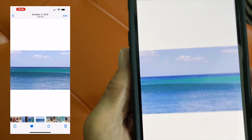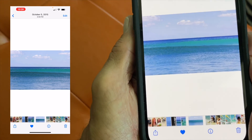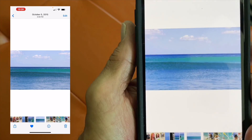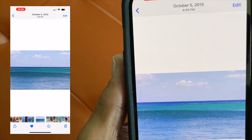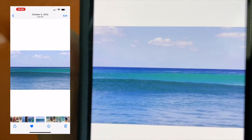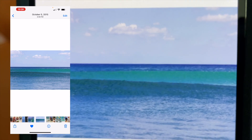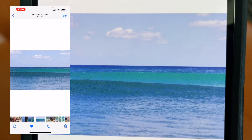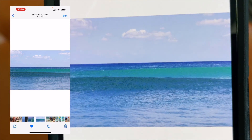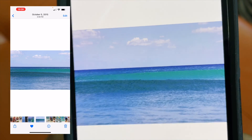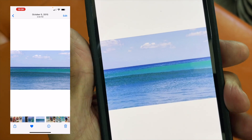If you like this video, subscribe to my channel and check out my other awesome videos where I show you how to do stuff like this on your iPhone 13 Pro Max. Peace out.